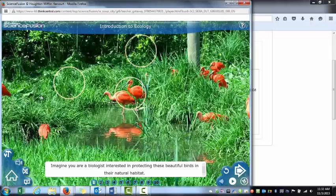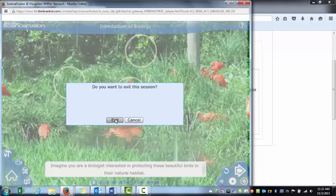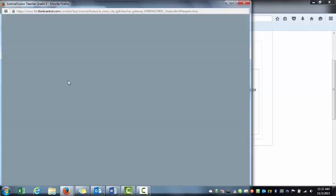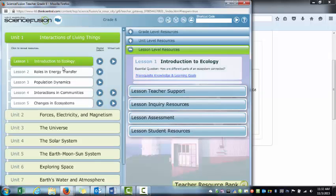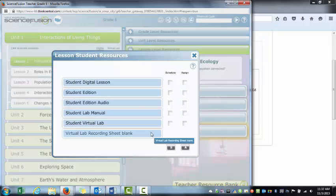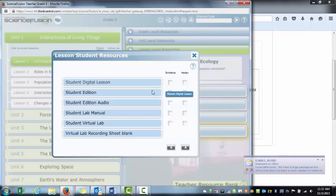Either way, if I want to assign that content, I've got to back out to this screen here. Over here to the right, we see different options, but under Lessons, Student Resources, I'm going to go ahead and assign the digital lesson.